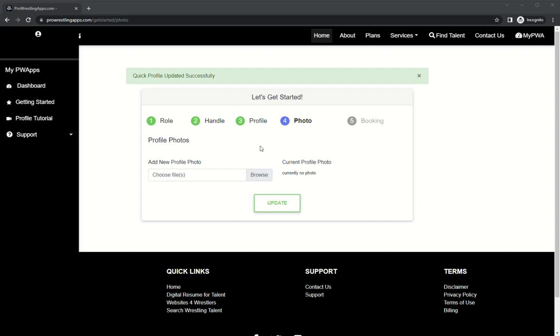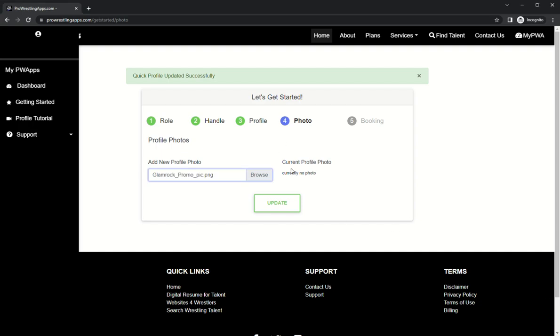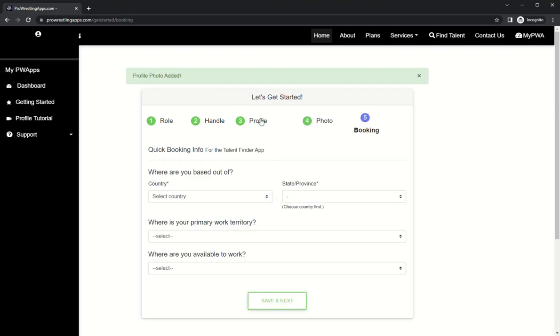So I have my promo photo right there. We're gonna add that. I'm gonna update and you see profile photo added, so we know it's successful here.